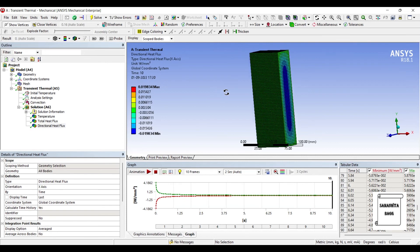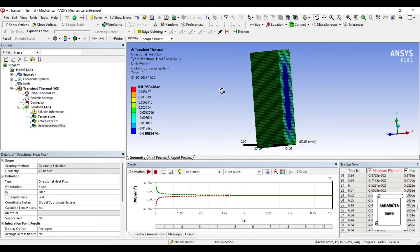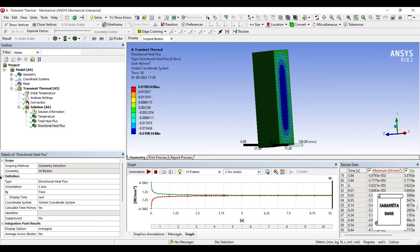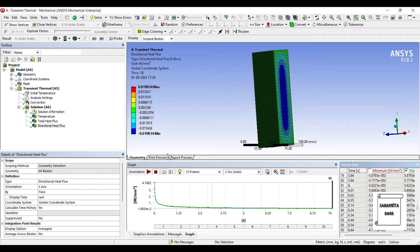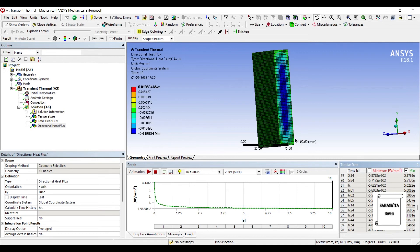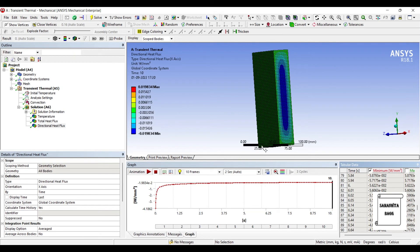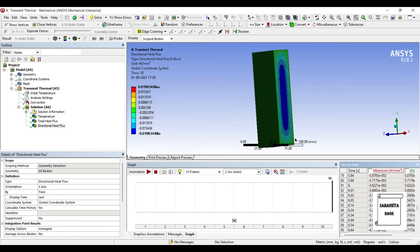Also we can see here the directional heat flux. This is for the x direction. Now the red and the green color are for the minimum and maximum value. If you only want to see the maximum value, you just need to uncheck the minimum one. Or if you want to see the minimum heat flux, just uncheck the maximum value. So I would prefer seeing the maximum value.